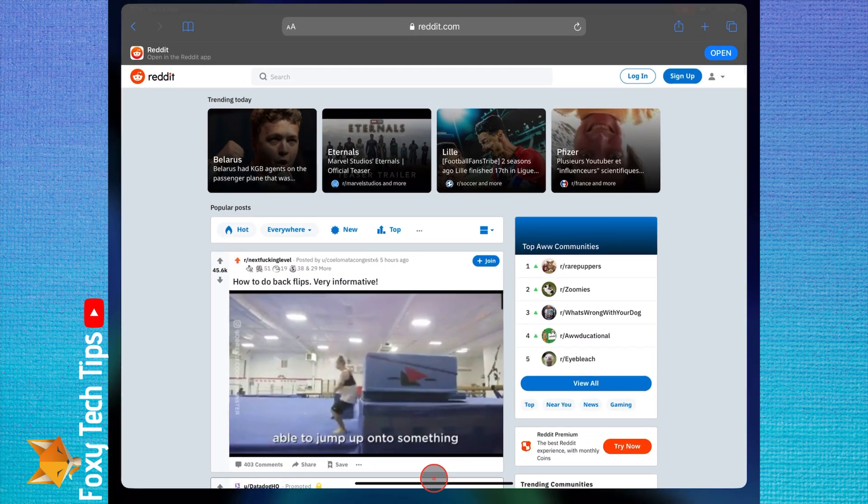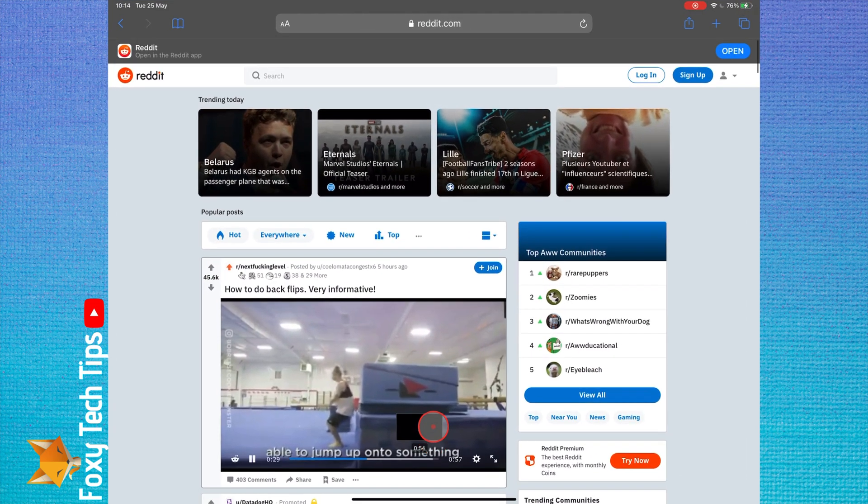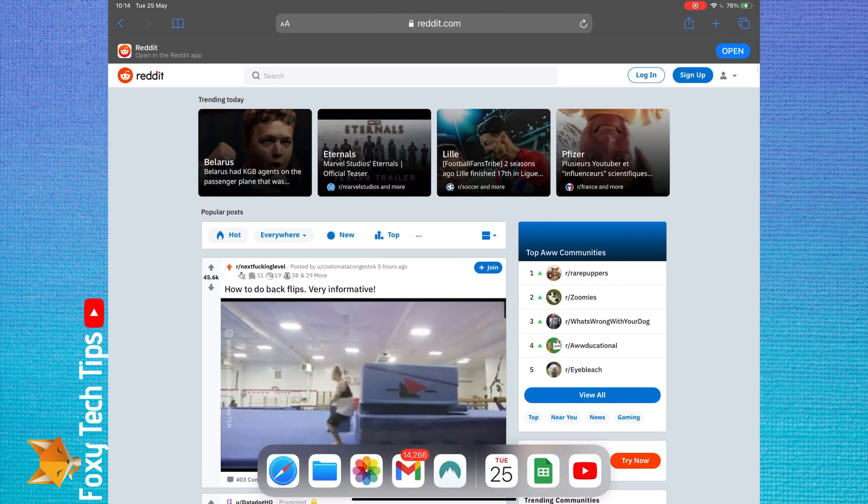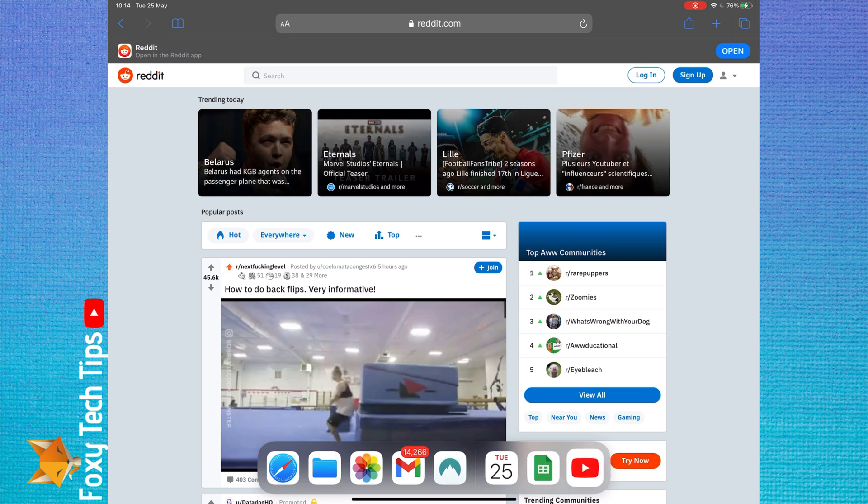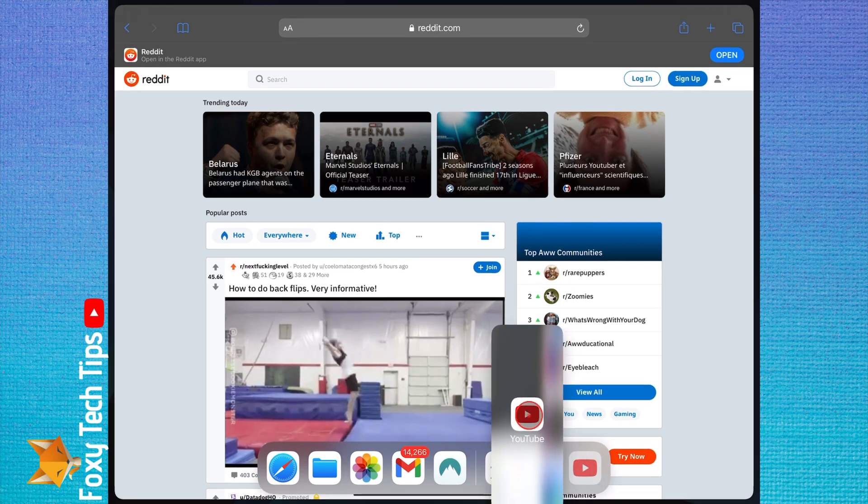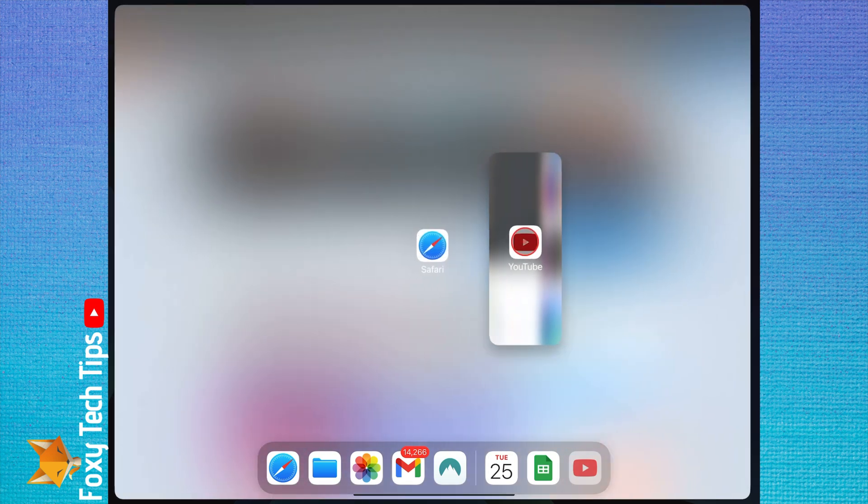Have one of the apps open on screen, then go down to your dock. Simply drag the second app into one of the sides of the screen and drop it there, and it will open it in split screen view.